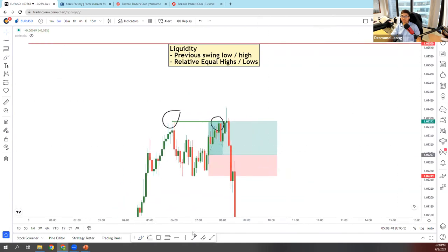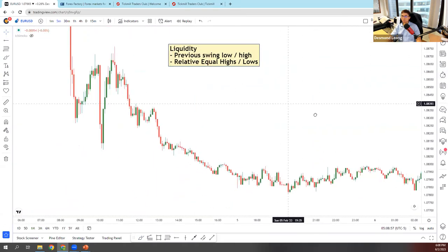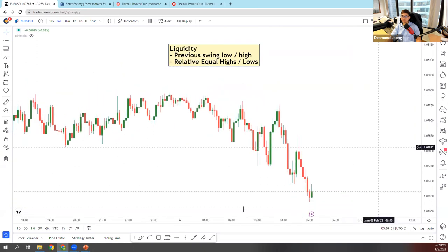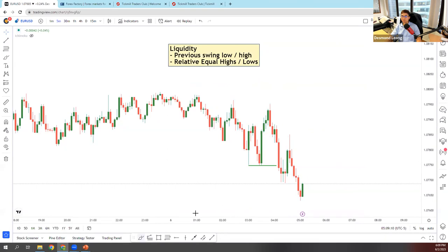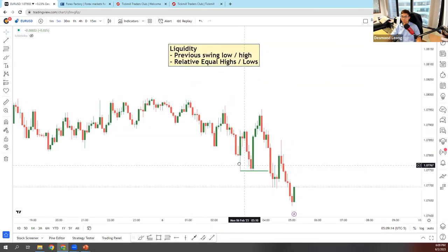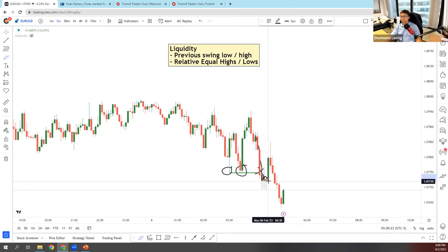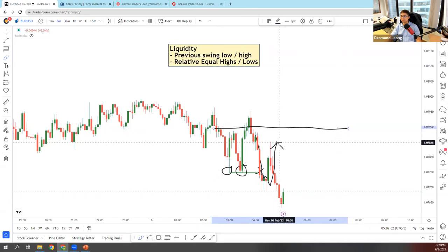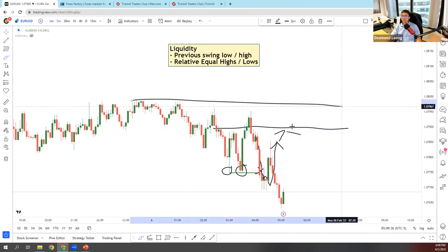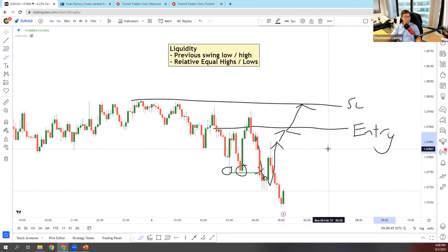Price actually reversed very strongly back down. Just now I closed my trade early because of these relative equal lows — price stepped in, I closed out before it frolicked around and shot back up close to my entry point at the 900 area. It could have potentially hit my break-even or even my stop loss, which was higher up. So I'm pretty glad I actually closed out the trade.